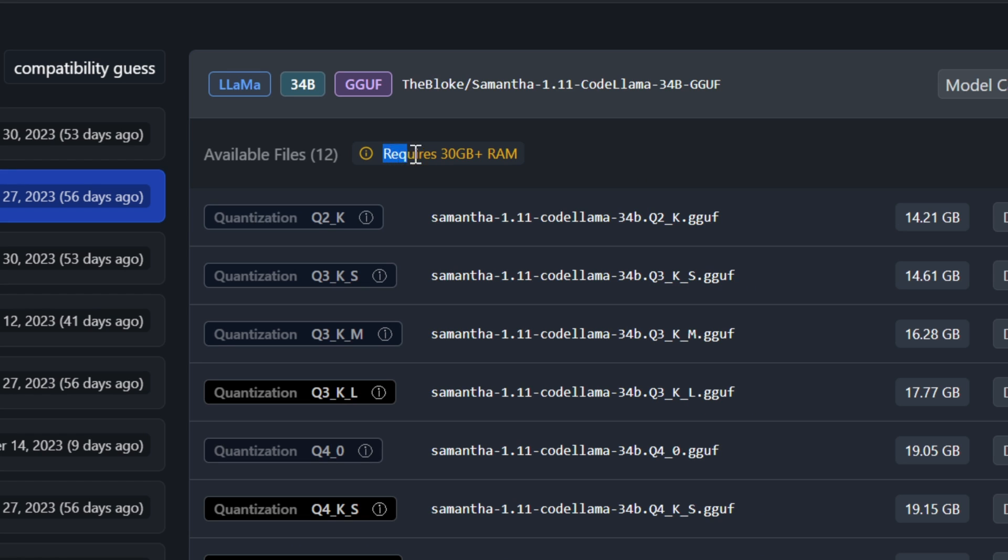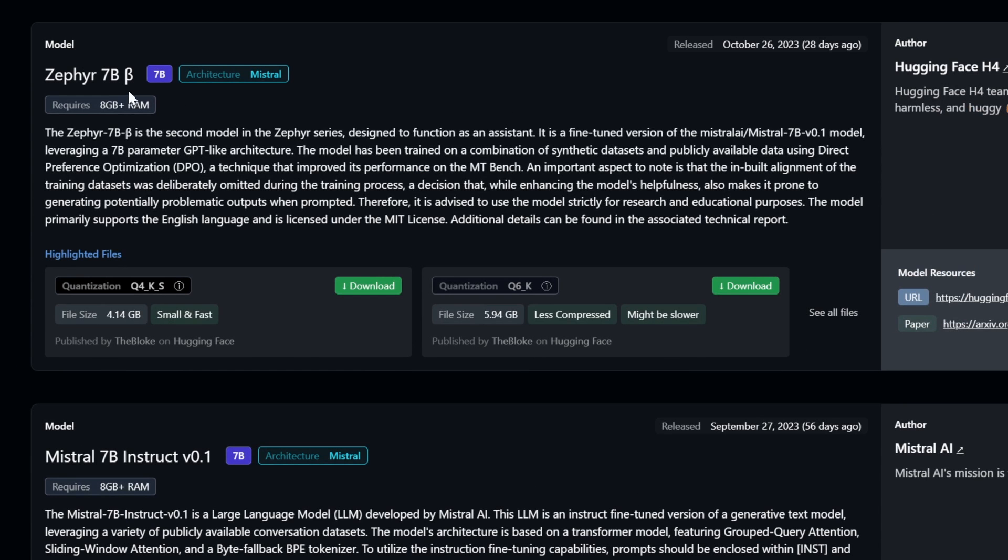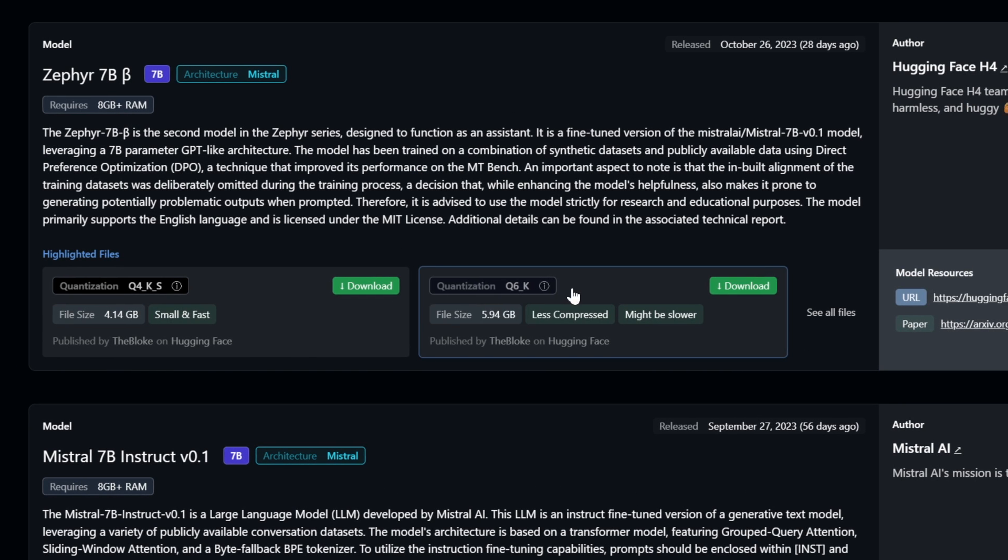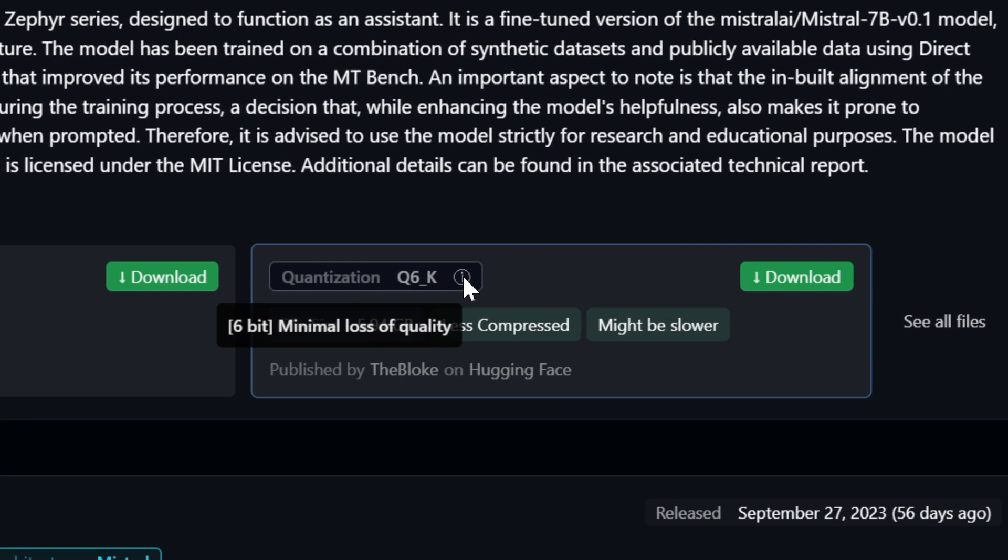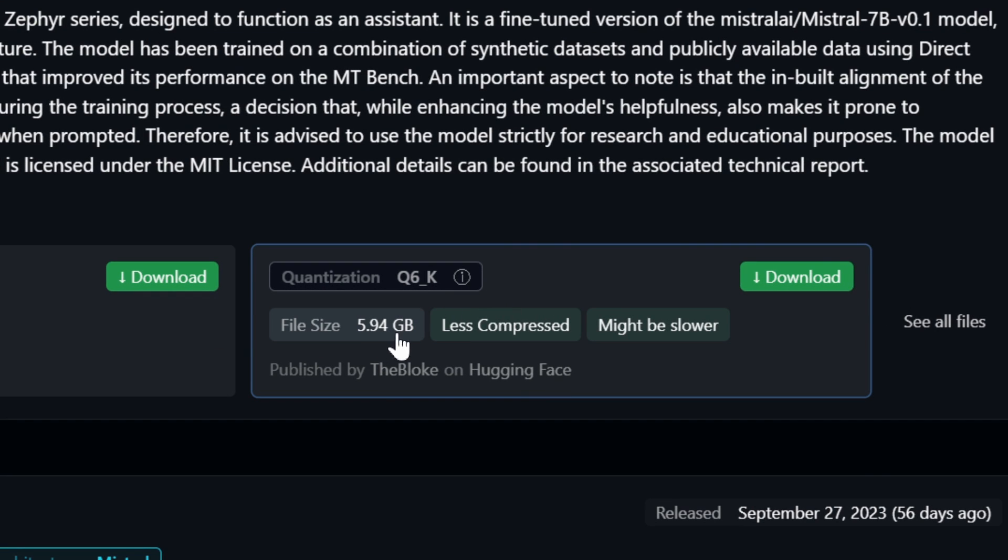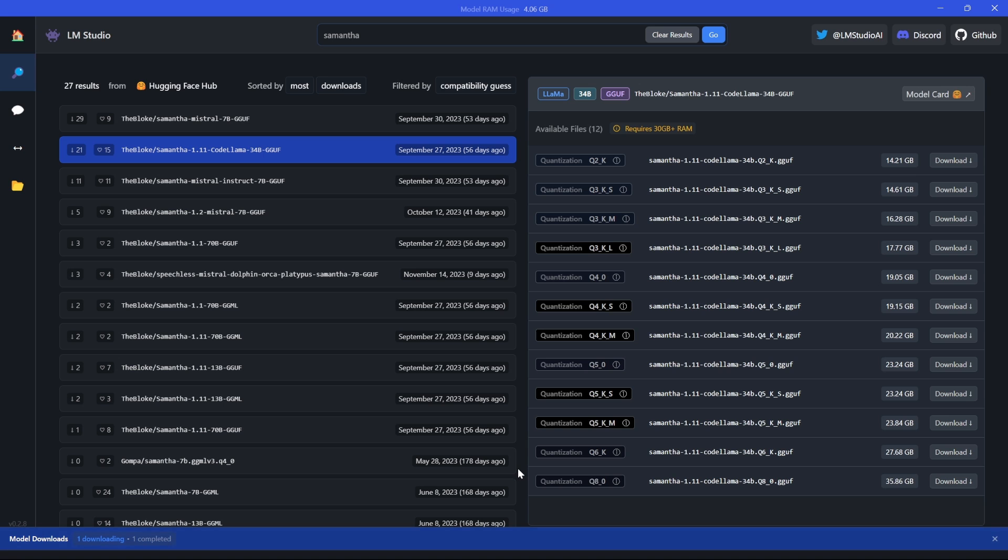So they literally just made this a lot easier for you. I'm going to go back to the homepage and I'm going to download the Q6 at almost six gigabytes. Just click on download. But how do we actually talk with it?